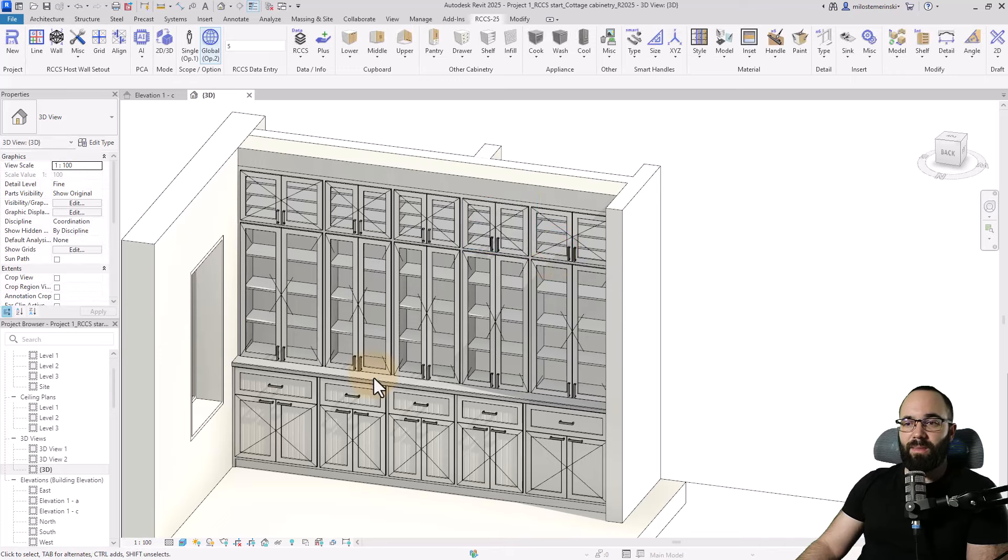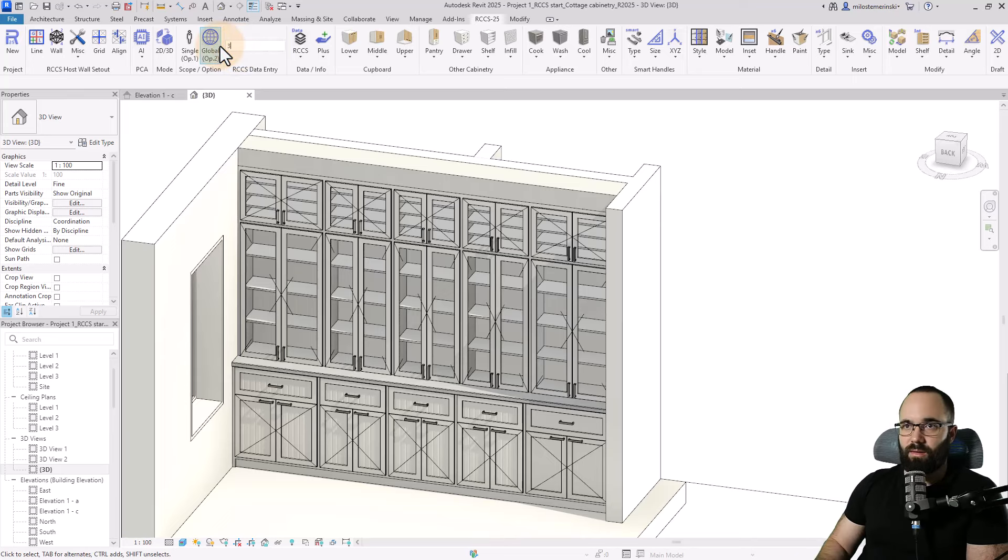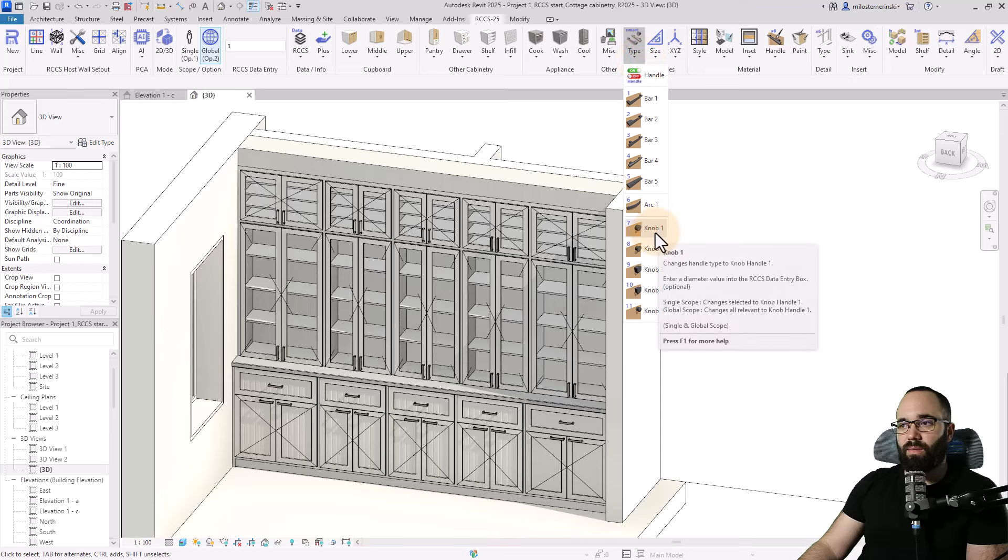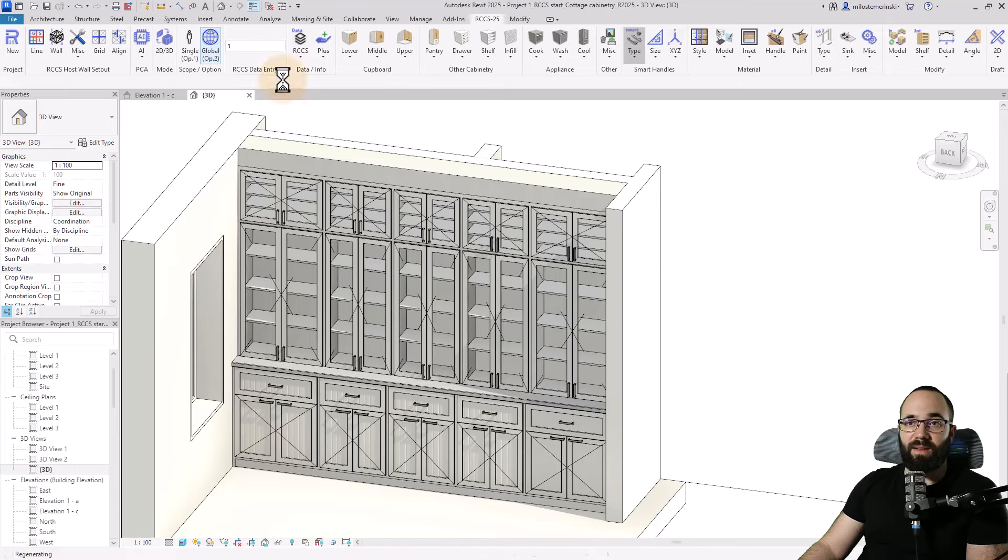And now let's do something about the handles. Instead of these, I would just like to have knobs. So I'm going to type in here three as three centimeters. And then let's go here to type and go with, let's go with knob number one.